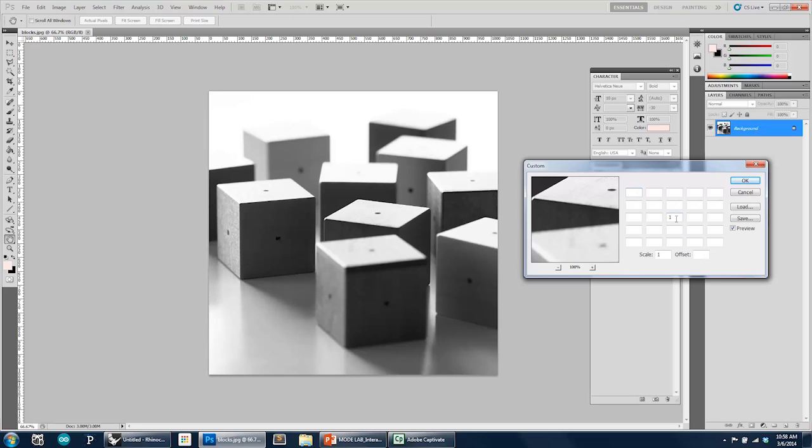By default, if it's set to 1, that means the center pixel hasn't changed any, and if we don't change any of the other ones, nothing has really been affected in the image because the center pixel remains the same. It has the same pixel value.